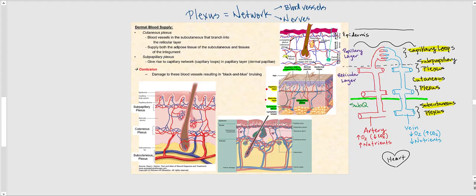Now let's talk about the dermal blood supply — the blood vessels found in the dermis. An important term is plexus, which is simply another way of saying network. We can have a plexus of blood vessels or a plexus of nerves. In this topic, we focus on plexuses of blood vessels.